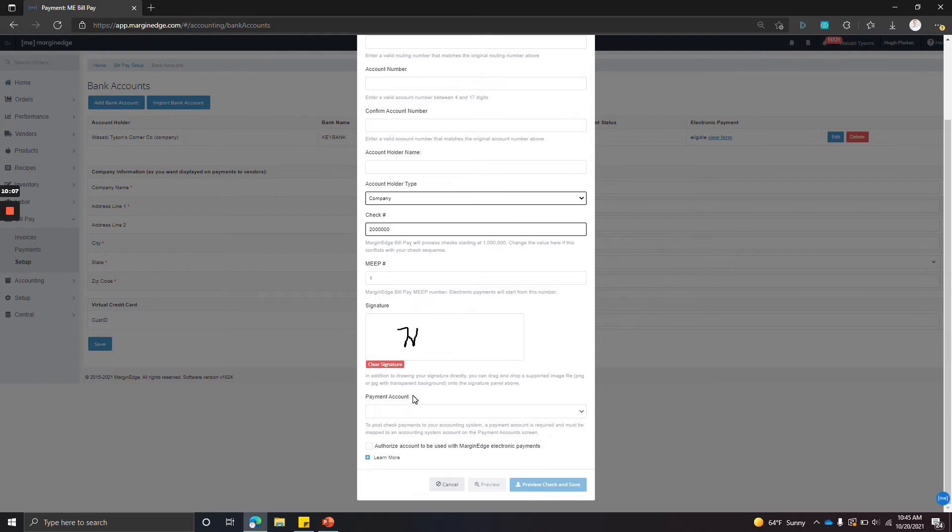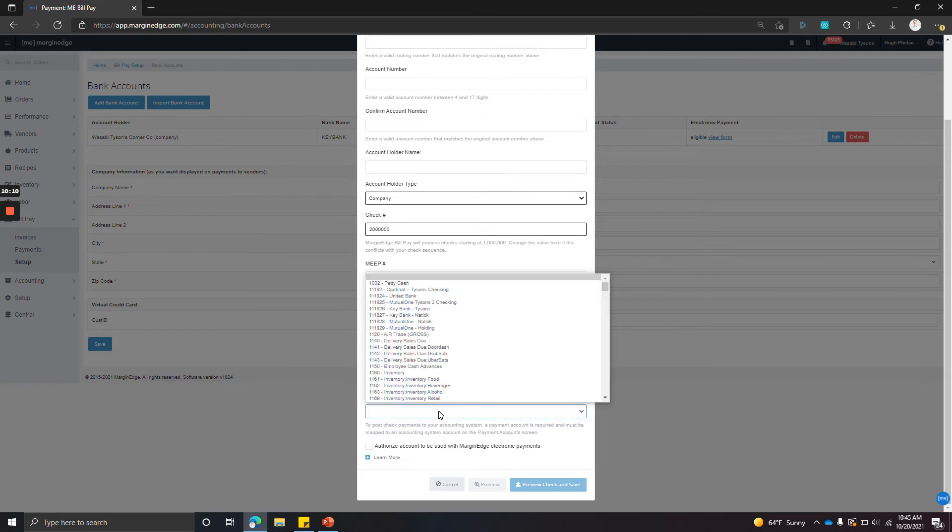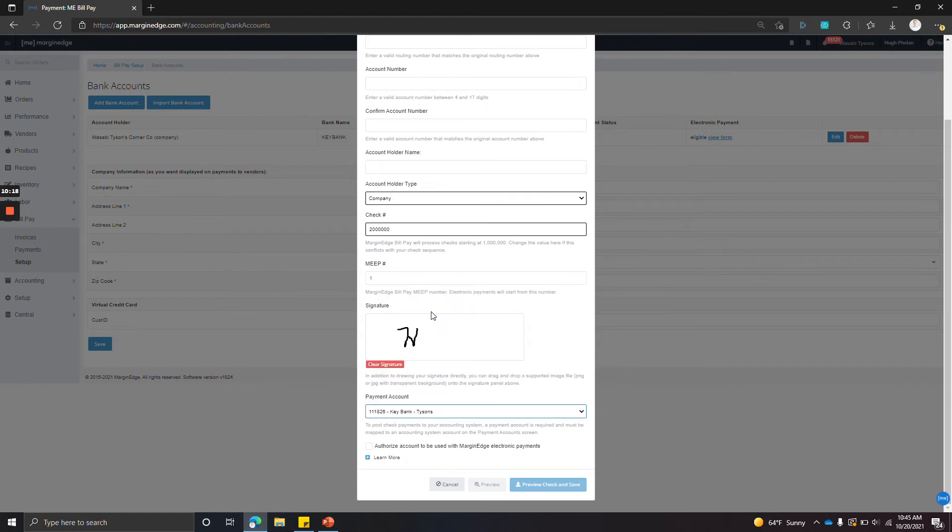Down here, the payment account dropdown—this is a list of all accounts in your general ledger, in the general ledger of your accounting system. So we just want to select the one that corresponds with the bank account that you're entering here, so we know that we're able to export payments to your accounting system.